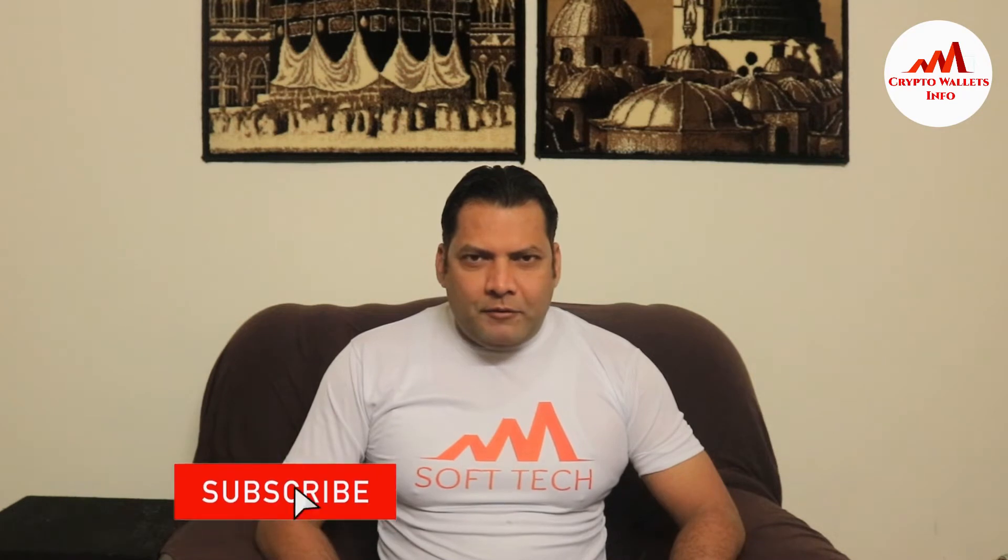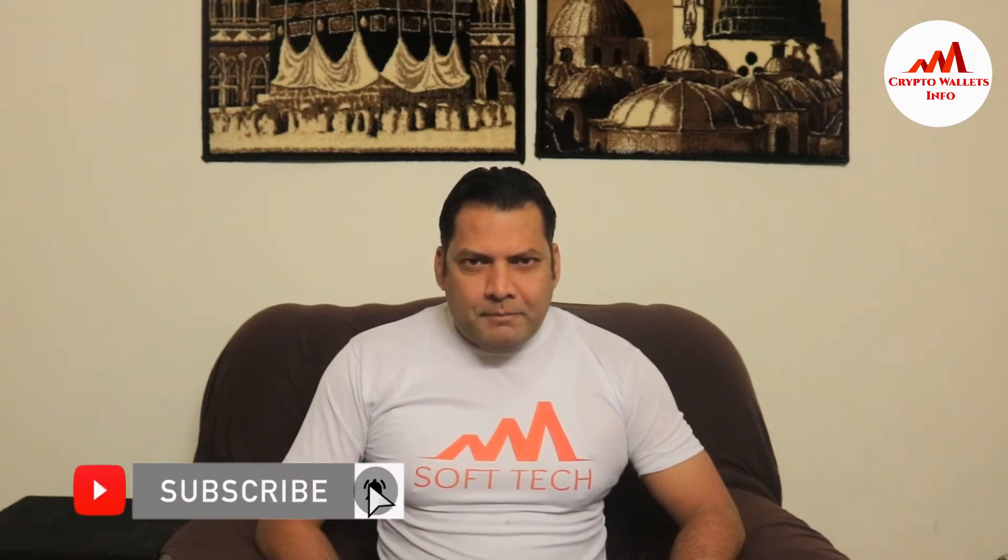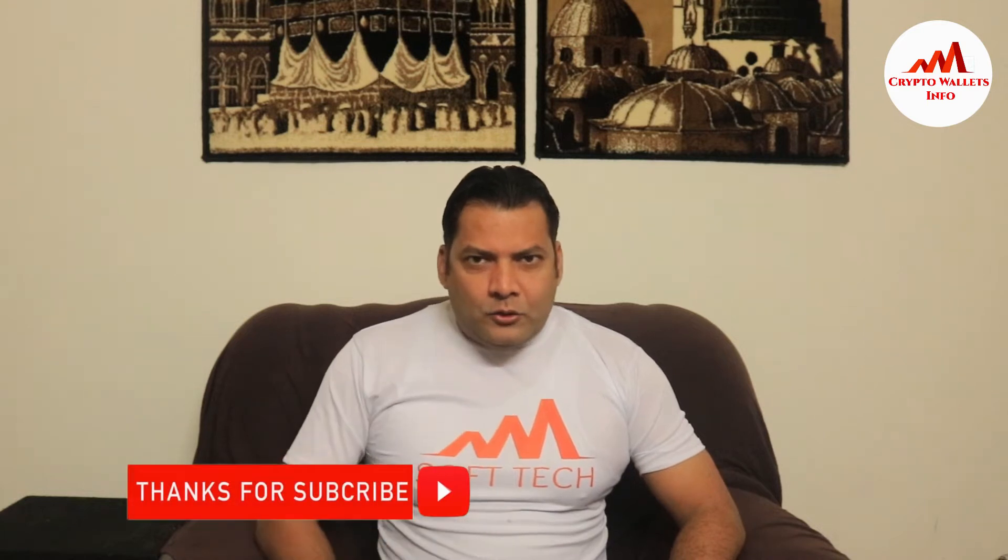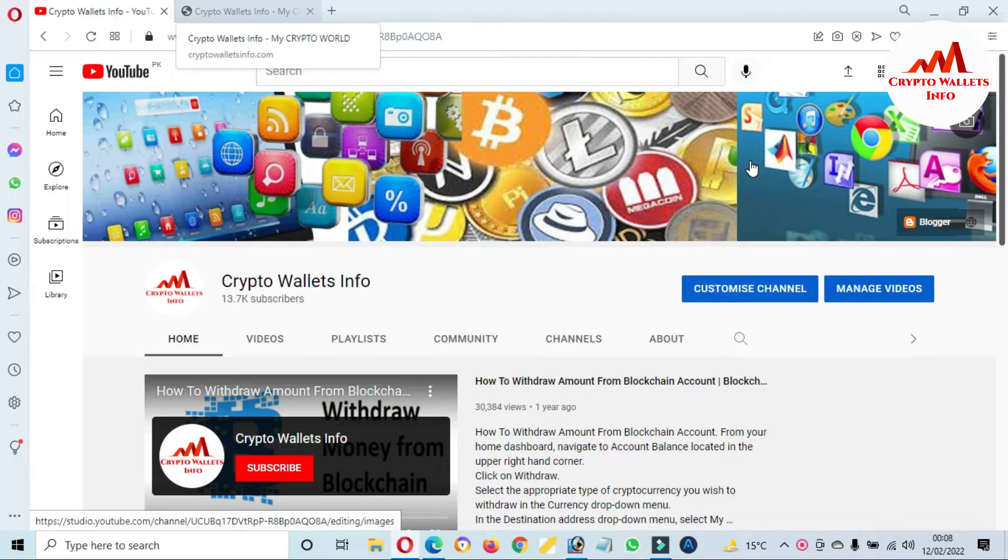Viewers, this video is going to be very interesting for you. If you want to get more information about cryptocurrency, you must watch this video till end and also subscribe my channel, like my video, share with your friends and press bell icon button.